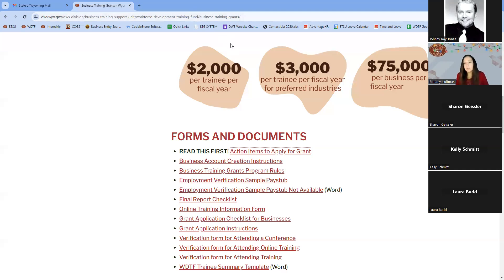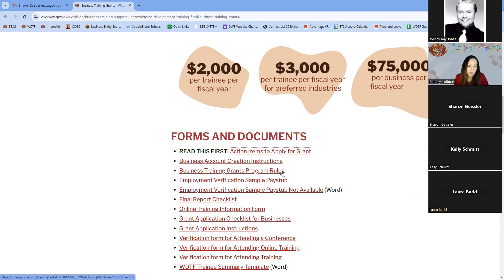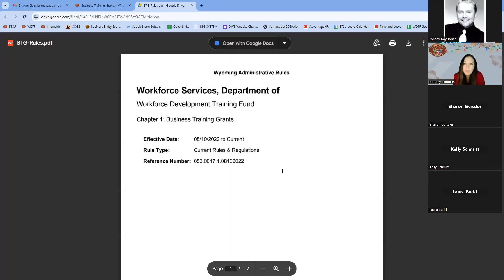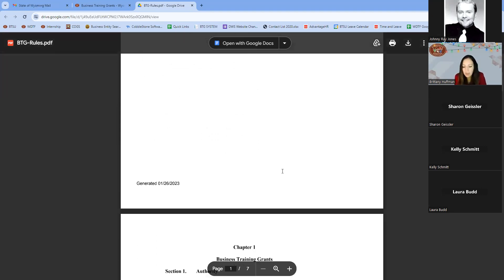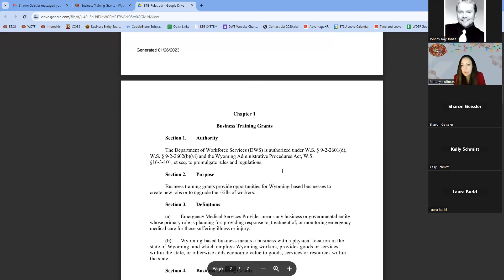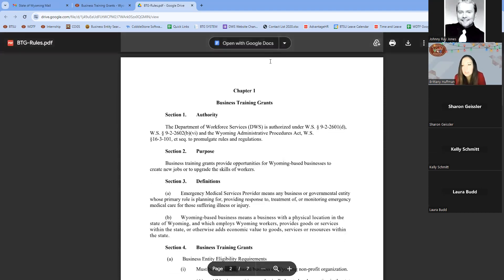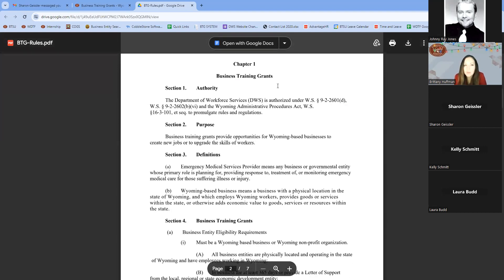It is important to go over the rules before submitting any application. I would recommend going through our website for whichever grant you want to focus on, take a look at all those rules and the pages for each grant, and get yourself familiarized with the requirements and the process before submitting an application.